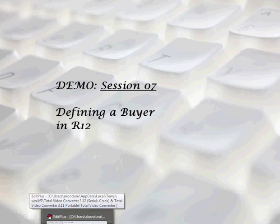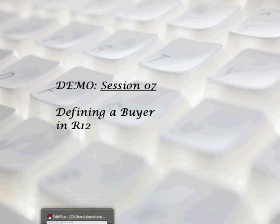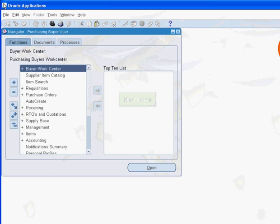In session 07 of the demo, we define the employee we have just created as a buyer. This will help the employee create purchasing documents. Click the Start Demo button to commence the demonstration.